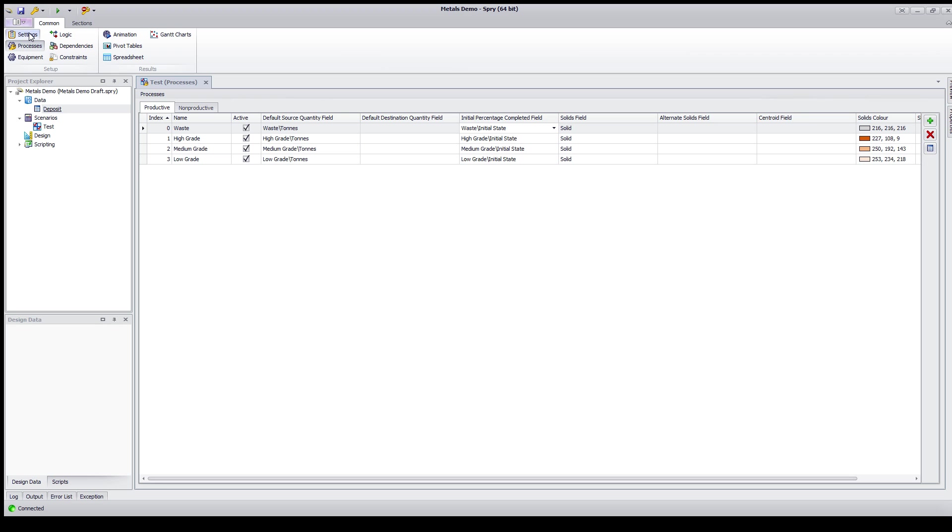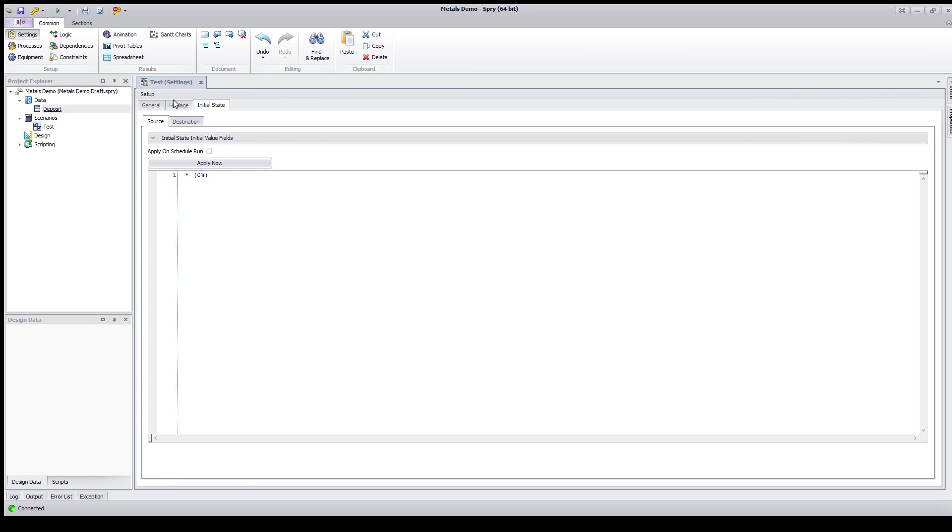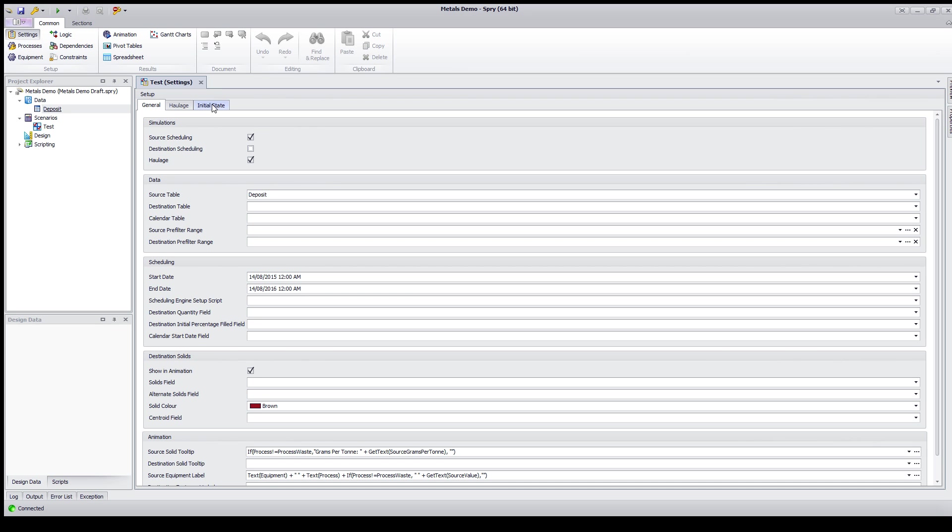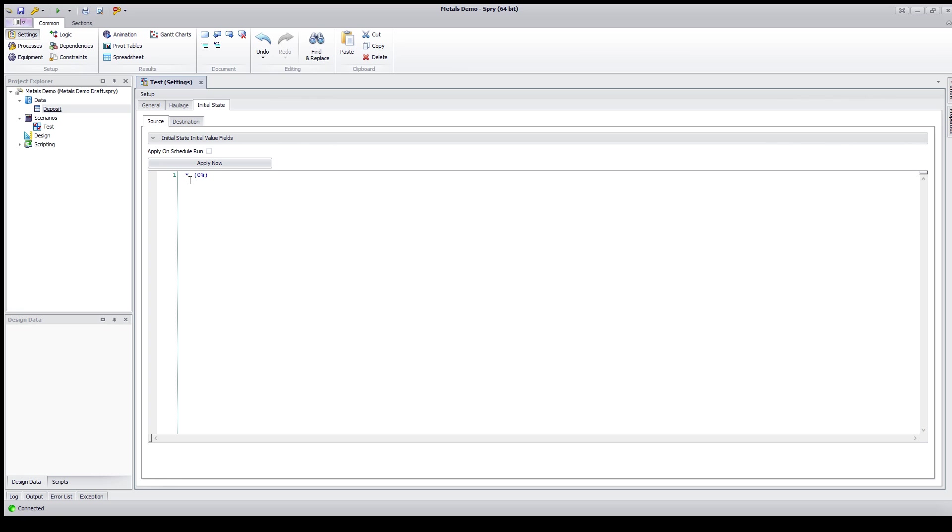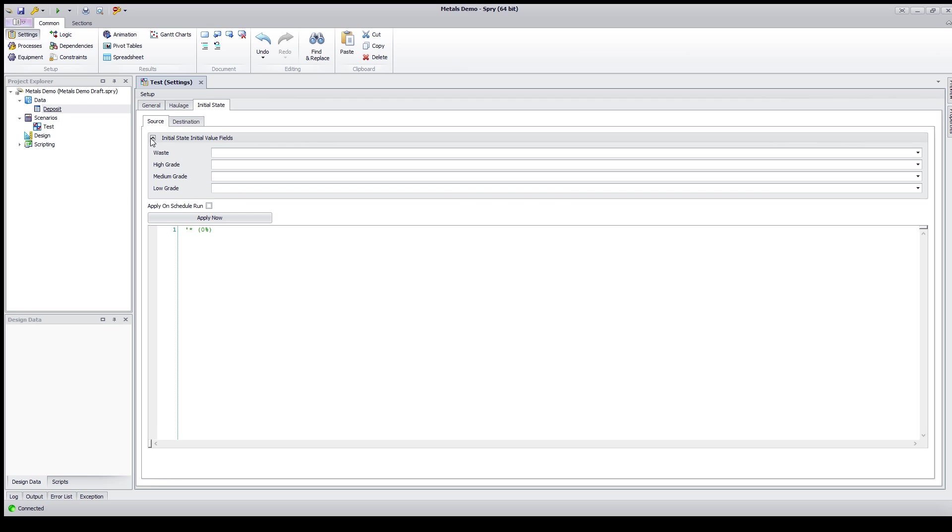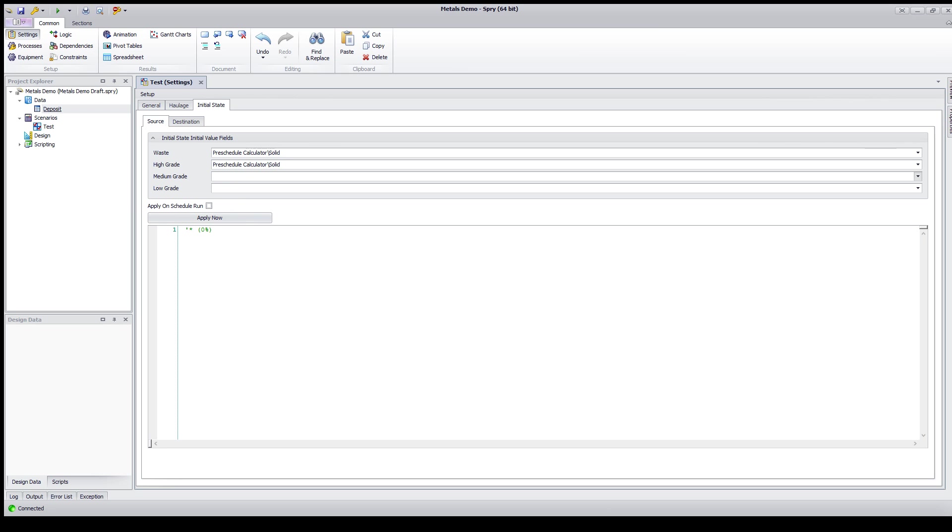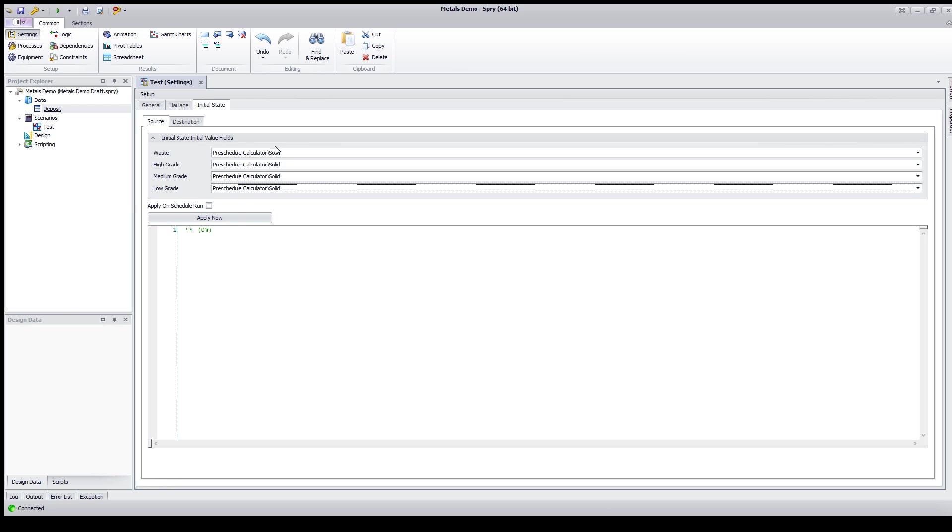The final part of the setup process to use this tool is under the initial state tab. You're going to want to comment out the default star here because we're going to insert the pre-scheduled calculator's results in before this line using this initial state initial value field. So for each of the solids that matches the process we're going to add in the pre-scheduled calculator field. So the scanner will use the grid and pre-populate this with a starting point and then we can use this to tidy it up.